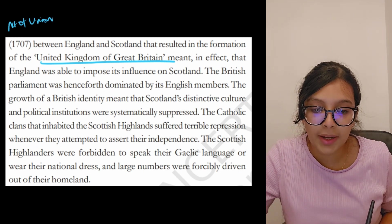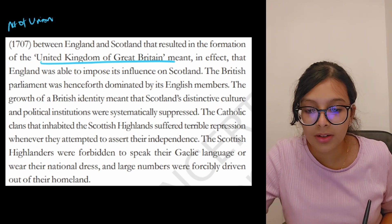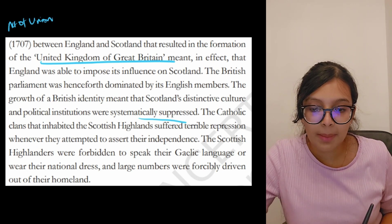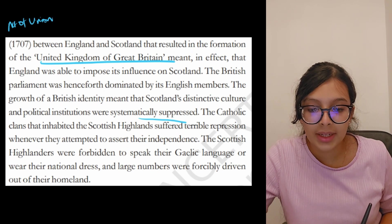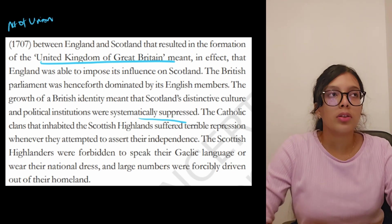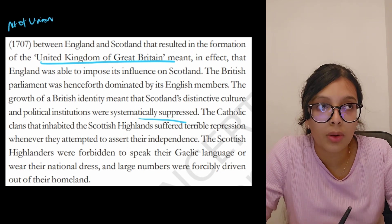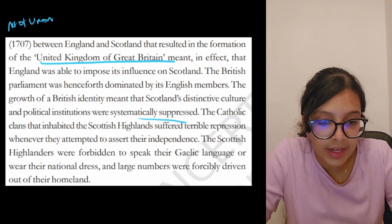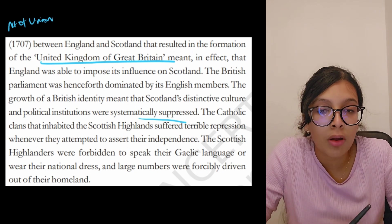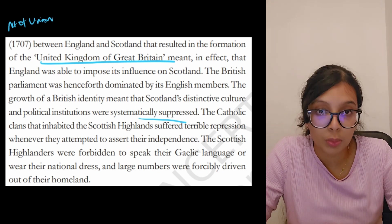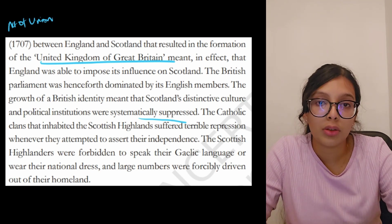The British Parliament was henceforth dominated by its English members. Scotland's distinctive culture and political institutions were systematically suppressed. The Catholic clans that inhabited the Scottish Highlands suffered terrible repression whenever they attempted to assert their independence. The Scottish Highlanders were forbidden to speak their Gaelic language or wear their traditional national dress. Even after the Act of Union, this sort of repression was still being carried out against the Scottish people.